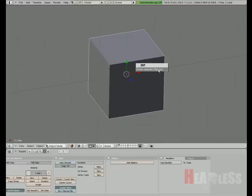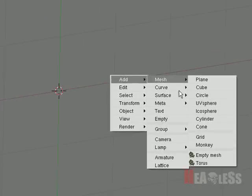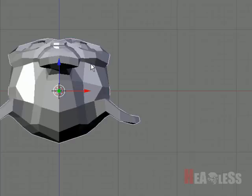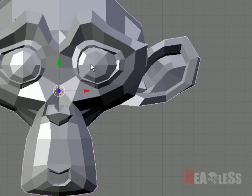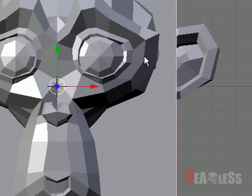So we'll just delete our default cube, press space, add mesh monkey, and then we're going to go to front view, and we're going to press space, add mesh plane.